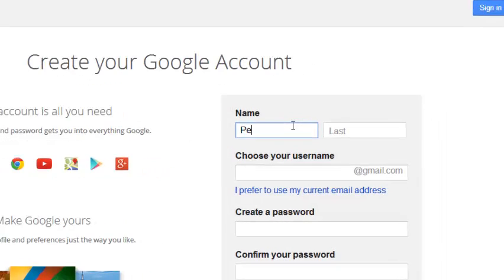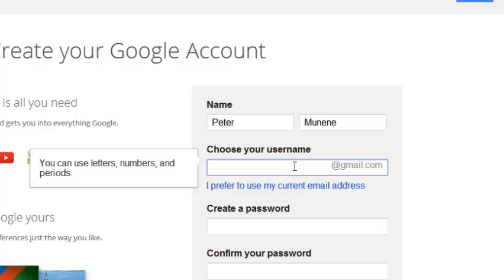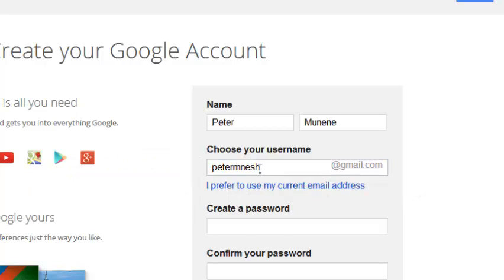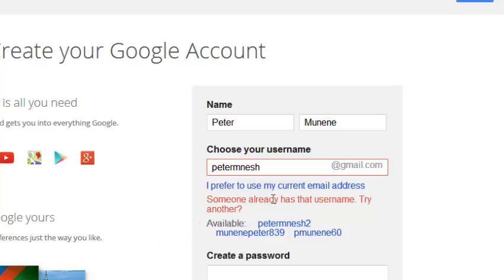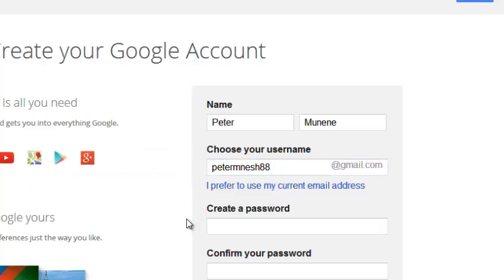Start by putting in your first name and your last name. Then you can choose your username — this can be anything that is unique. When you click outside, Google will tell you if that username is already taken by someone else. If it says someone already has that username, try another one. Put a number there and allow Google to check if that username is available. It looks like it's available.